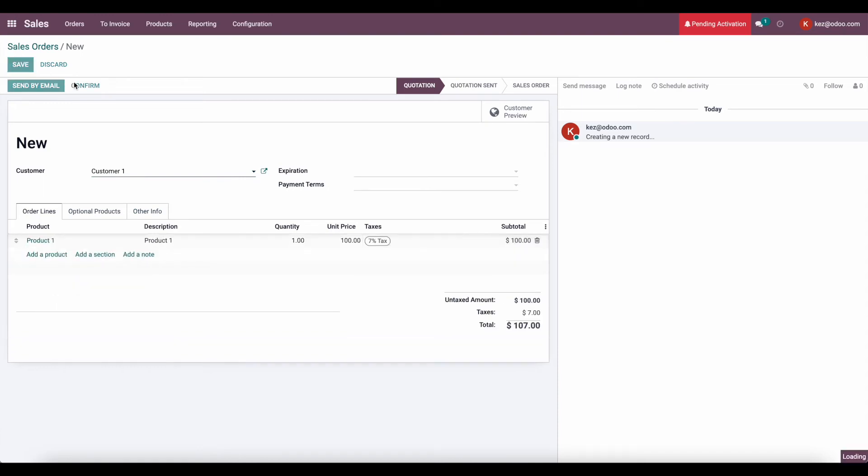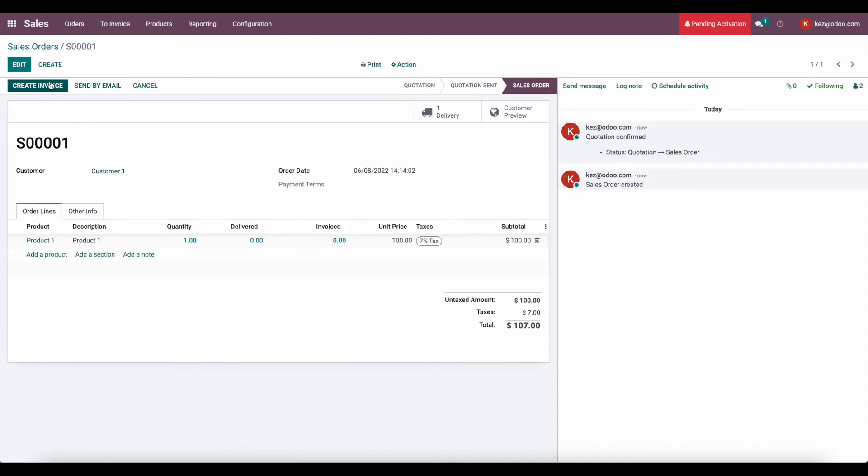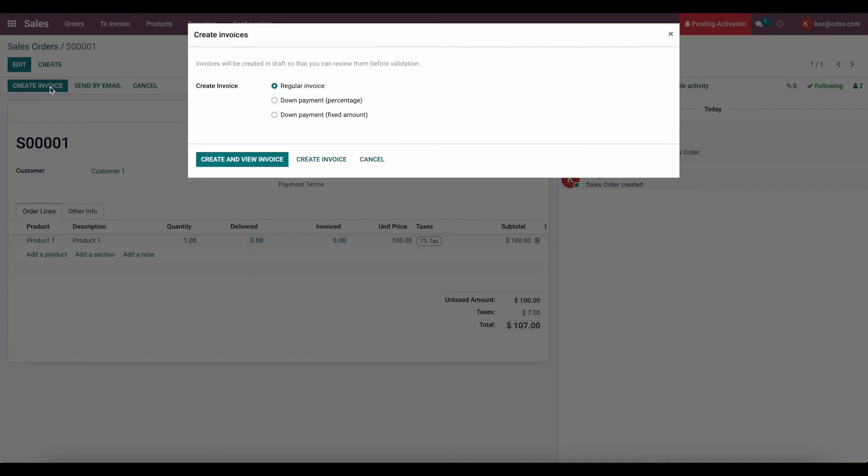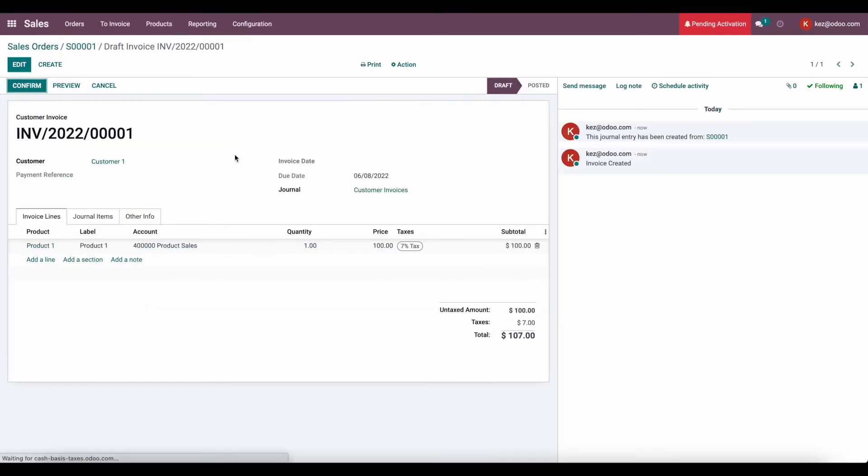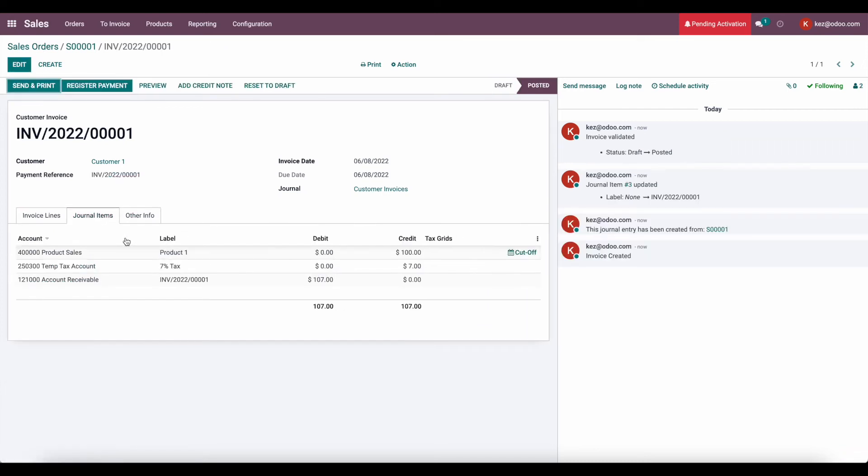We'll save, confirm, and we'll create our invoice. Now, typically, once we confirm this invoice, we will be responsible for this tax on an accrual basis. But as you can see here, we're hitting that temporary tax account for now.